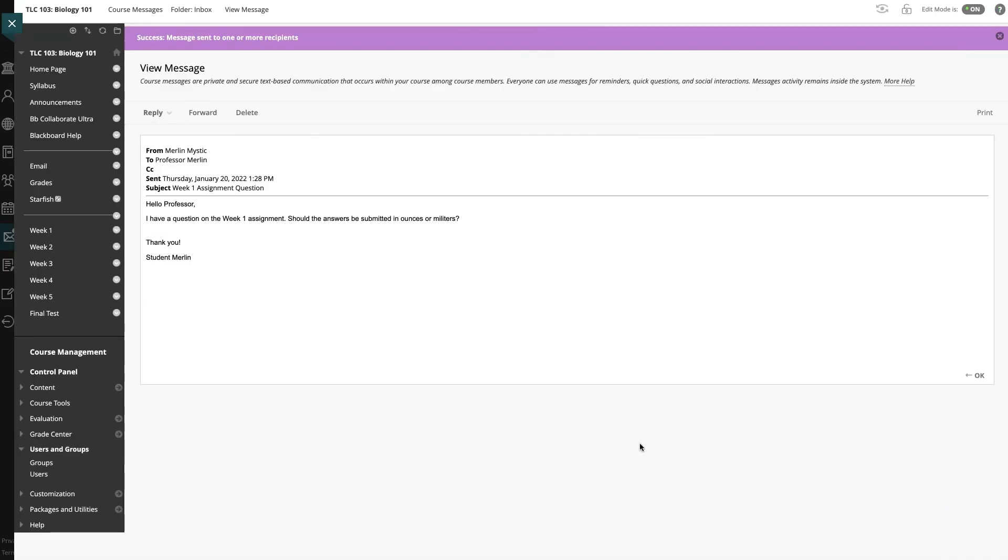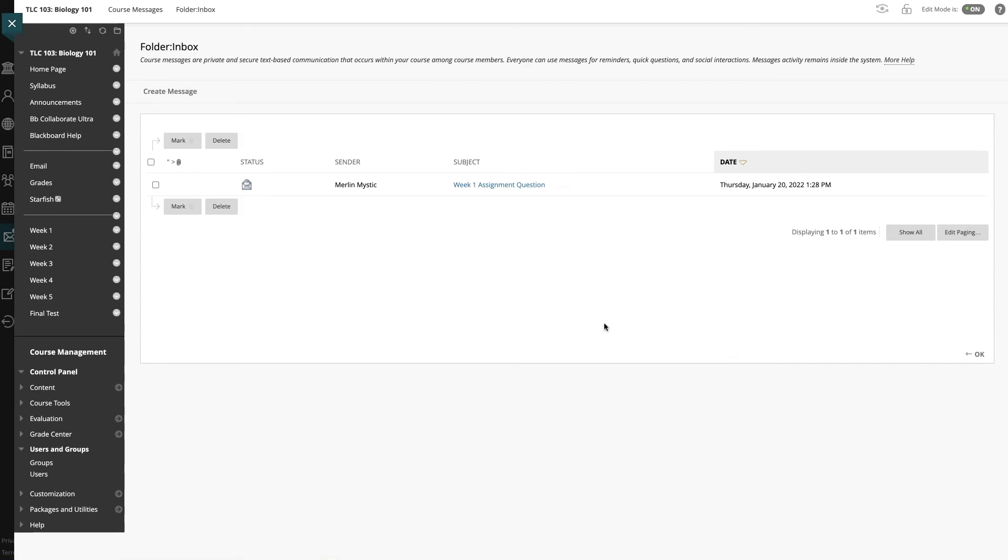It returns me back to the original message from the student. I can click OK to leave this area, and it brings me back to the inbox of the messages for this course.